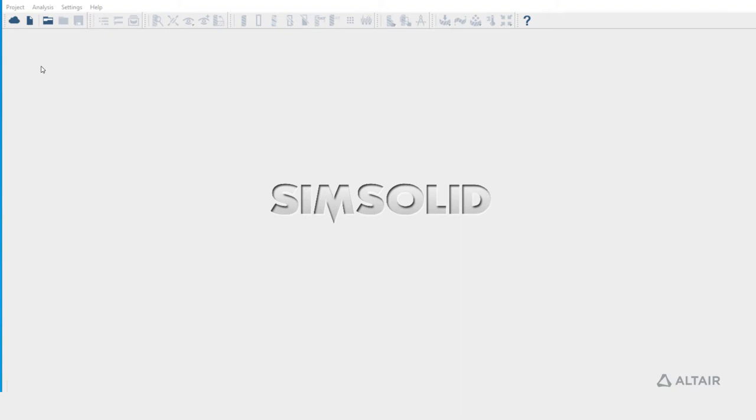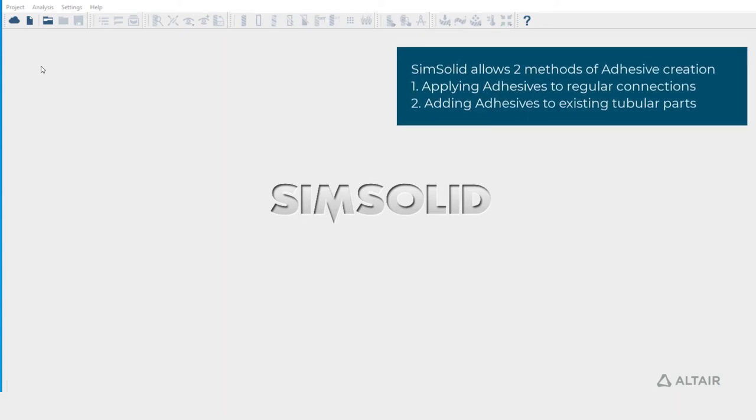In this video we are going to learn how to create adhesives in Altair SimSolid. Adhesives in SimSolid can be created using two methods.